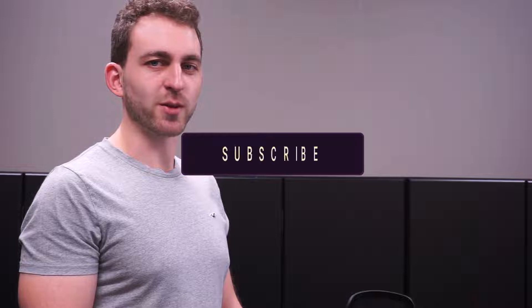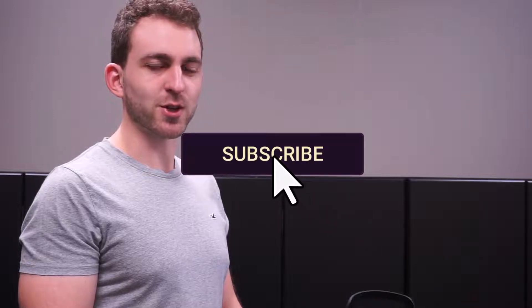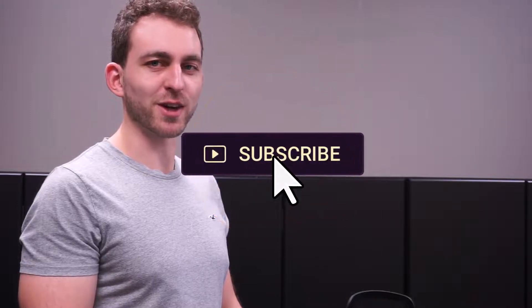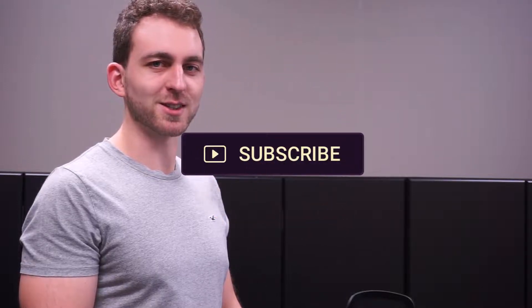If I solved your problem, you could do me a huge favor by subscribing to the channel and liking the video. Thanks a lot, and I'll see you in the next one.